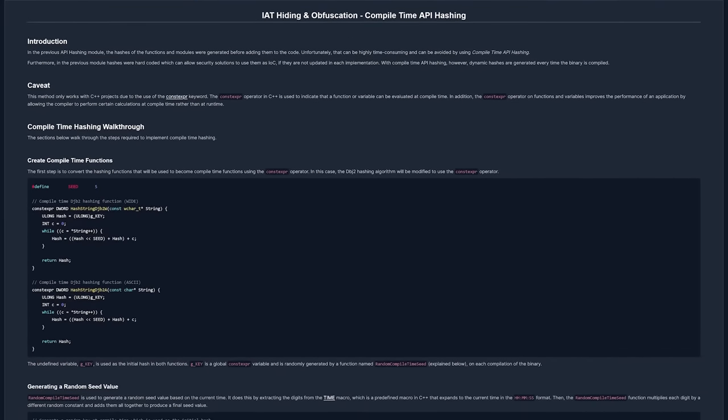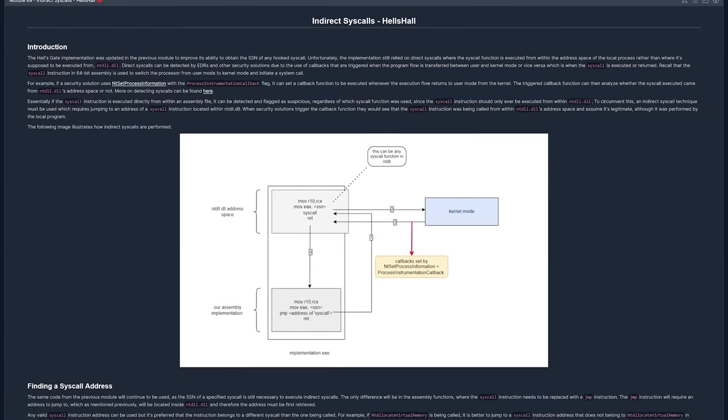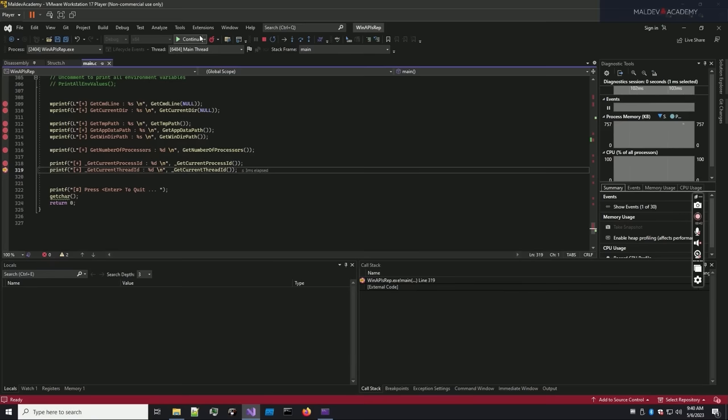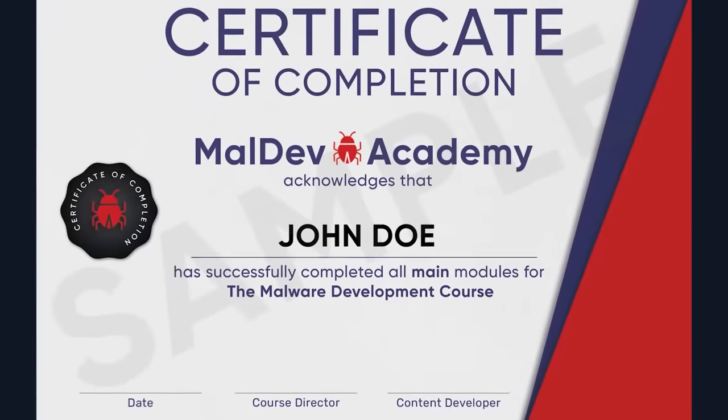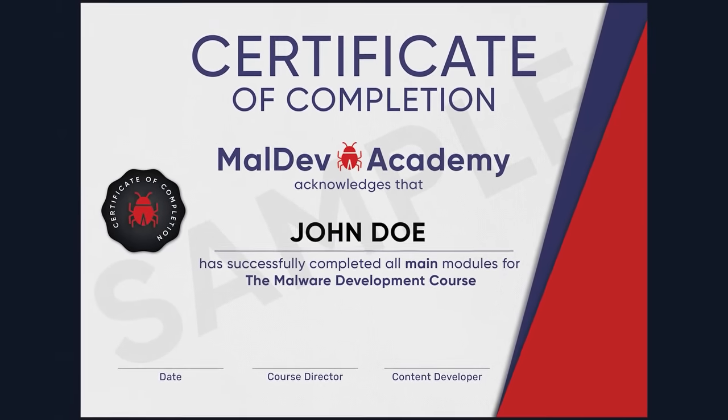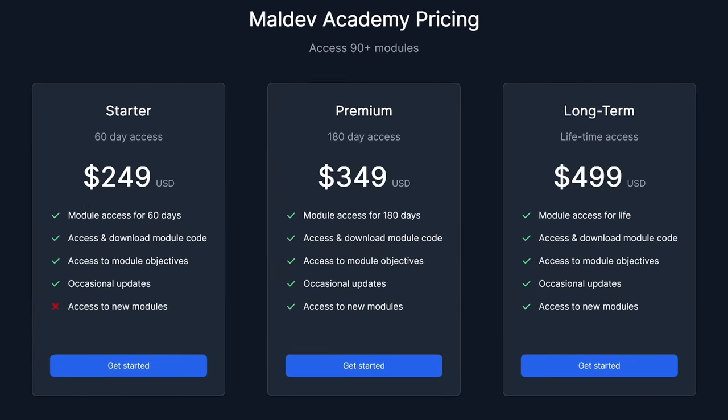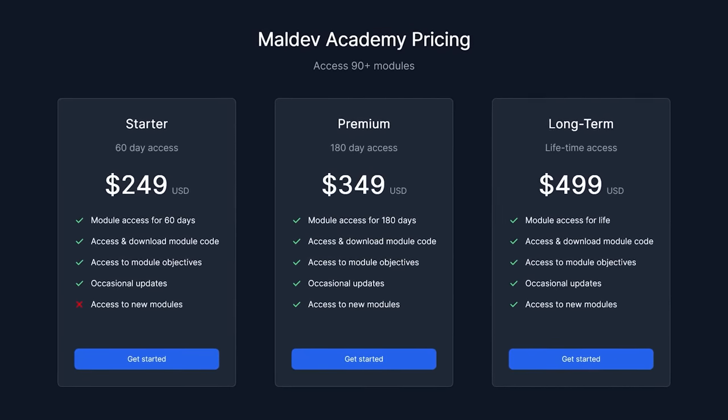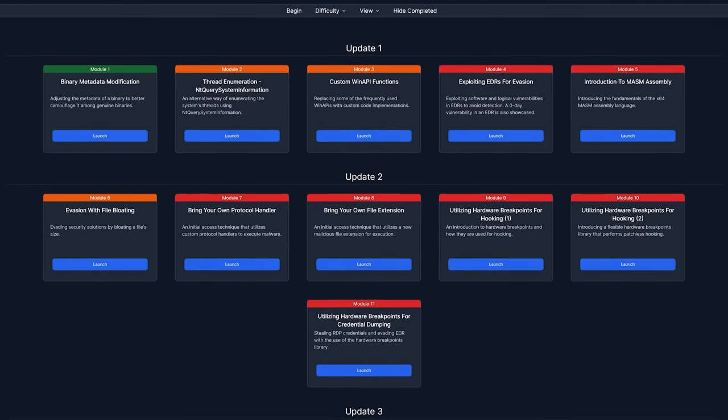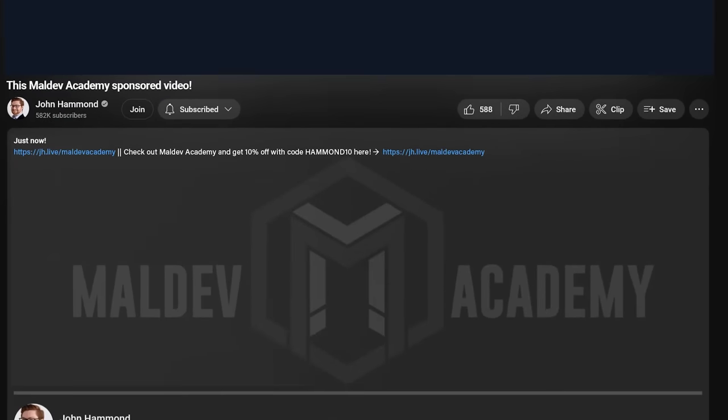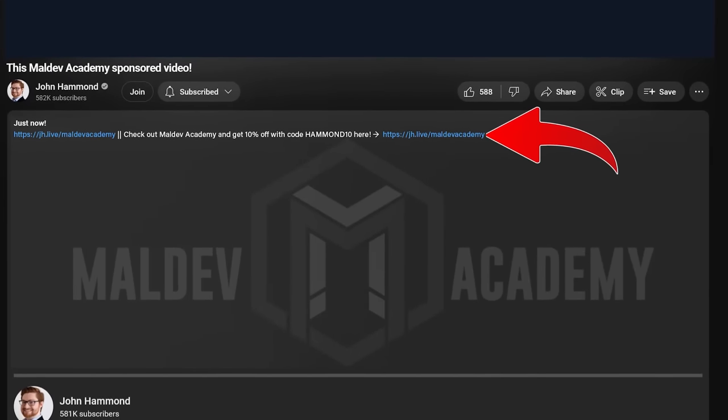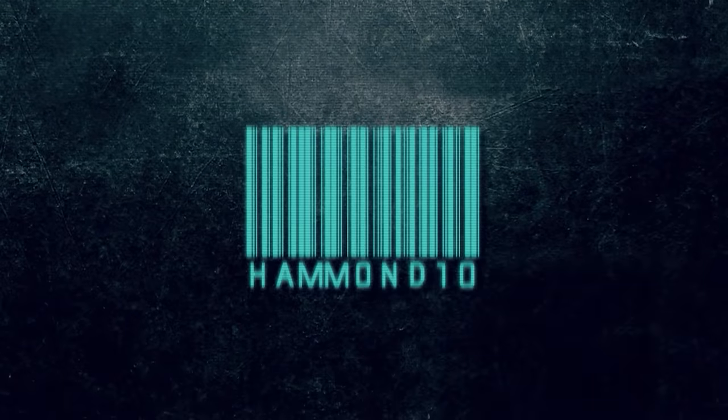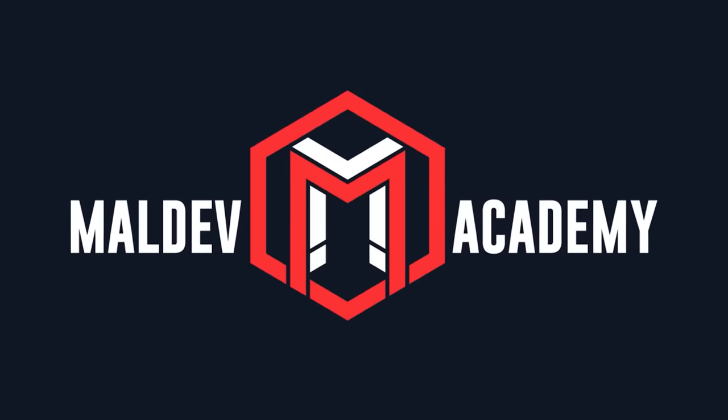Between process injection, compile-time API hashing, anti-debugging techniques, sandbox detection, and so much more, you're provided a virtual machine that includes all the pre-built tools and code ready for you. And of course, upon completion, you get that fancy certificate that proves all the awesome stuff that you've learned. With Maldev Academy, you can choose any plan for access to the material, or jump into lifetime access and get all the new updates. Dive into the Academy with my link below in the video description. For a limited time, you can use my code HAMMON10 for 10% off. Huge thanks to Maldev Academy for sponsoring this video.